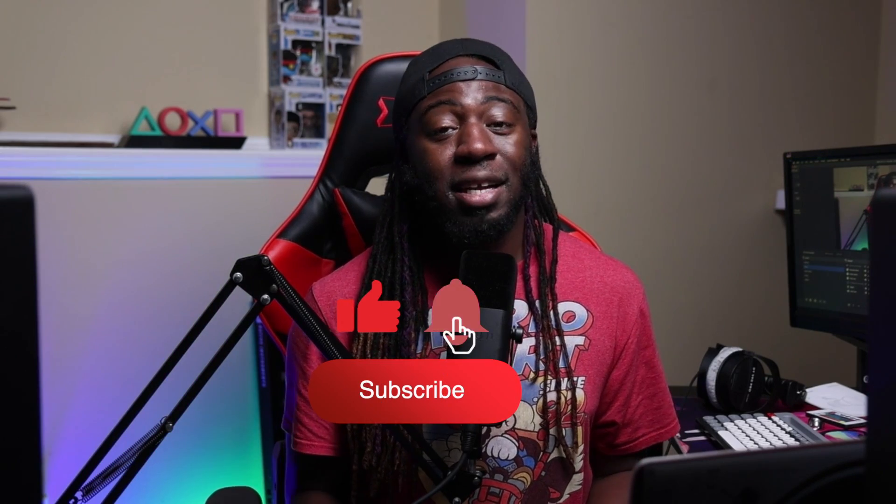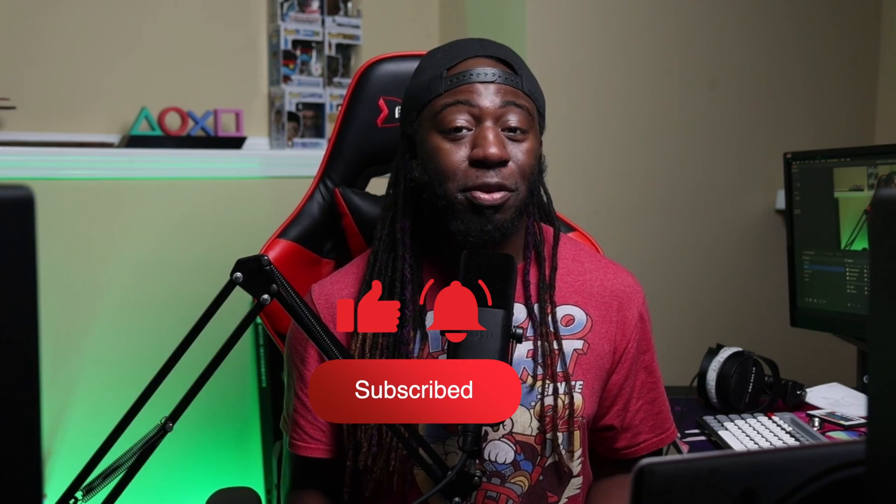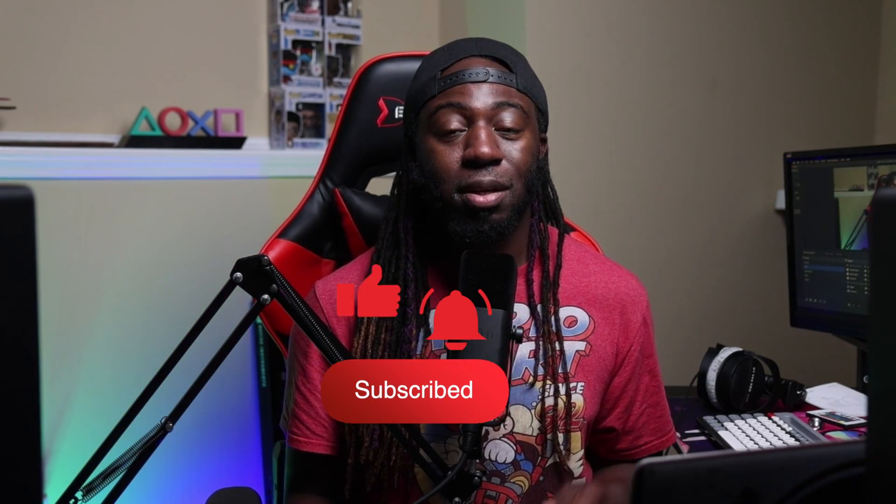All right everybody, this is your boy J Fresh Beats. Go ahead and leave a like and also leave that subscribe so you can be notified anytime I make a video just like this one. All right, thank you so much. Peace.